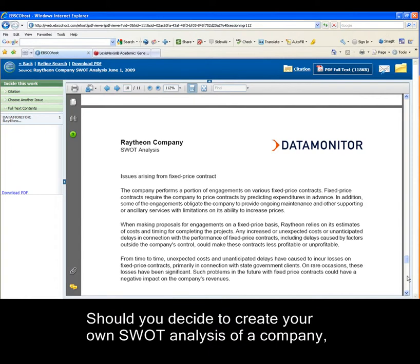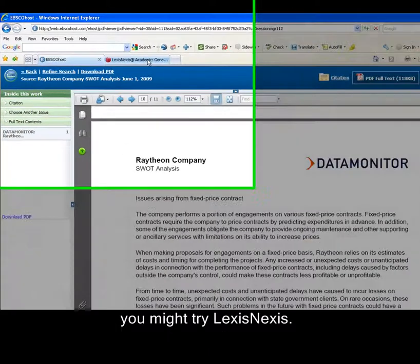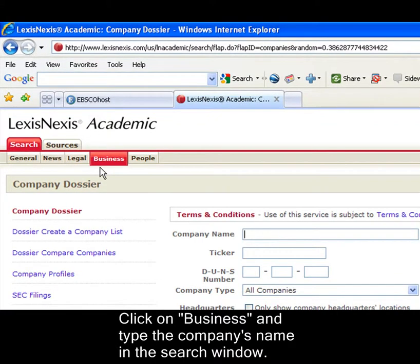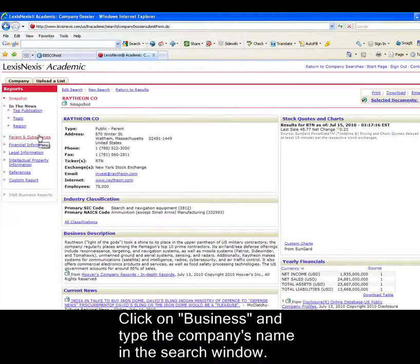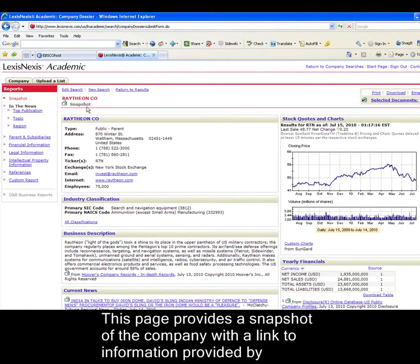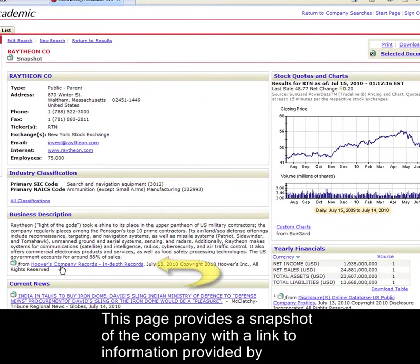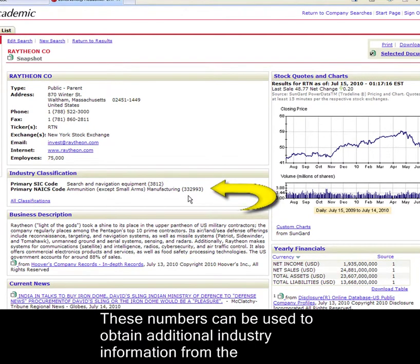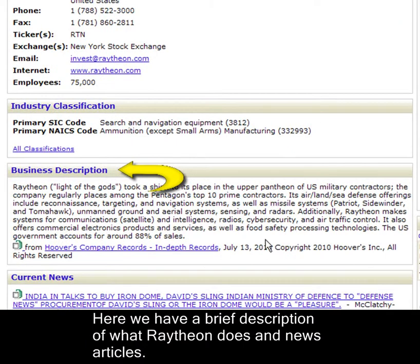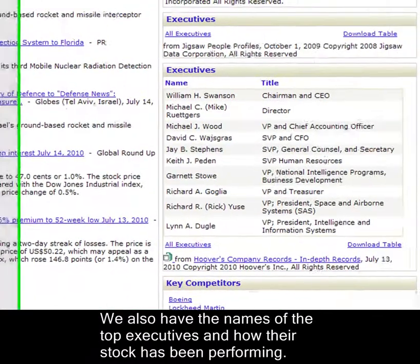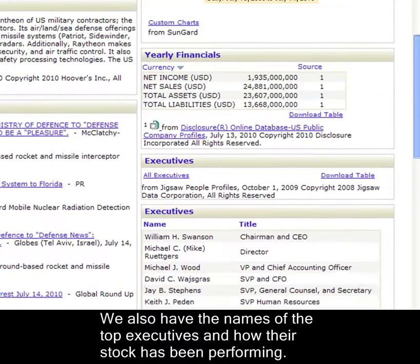Should you decide to create your own SWOT analysis of a company, you might try LexisNexis. Click on Business and type the company's name in the search window. This page provides a snapshot of the company with a link to information provided by Hoovers. These numbers can be used to obtain additional industry information from the Census Bureau by searching their database NAICS. Here we have a brief description of what Raytheon does and news articles.